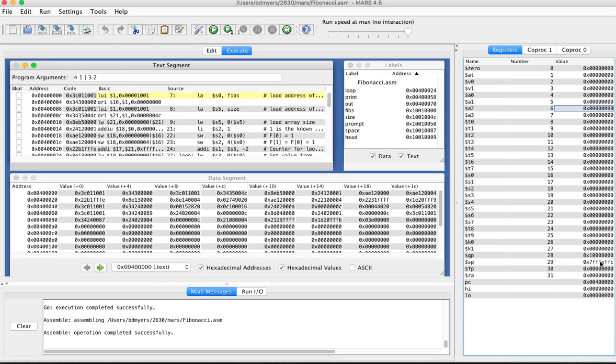So right now most of these should be zero except for a few of the system level registers and the stack register, but most everything else is going to start at zero.